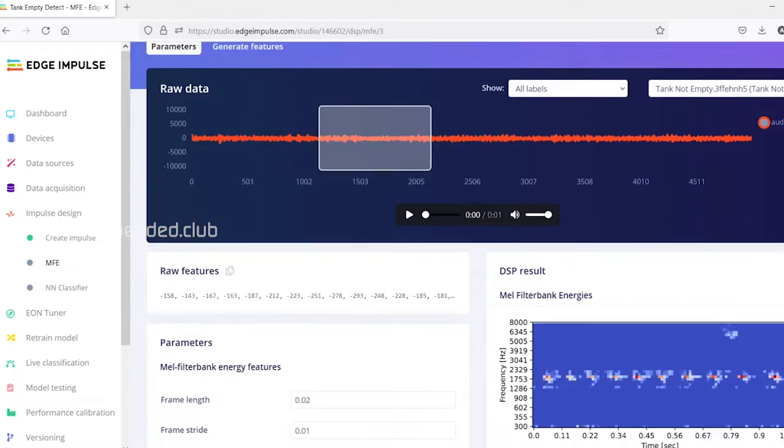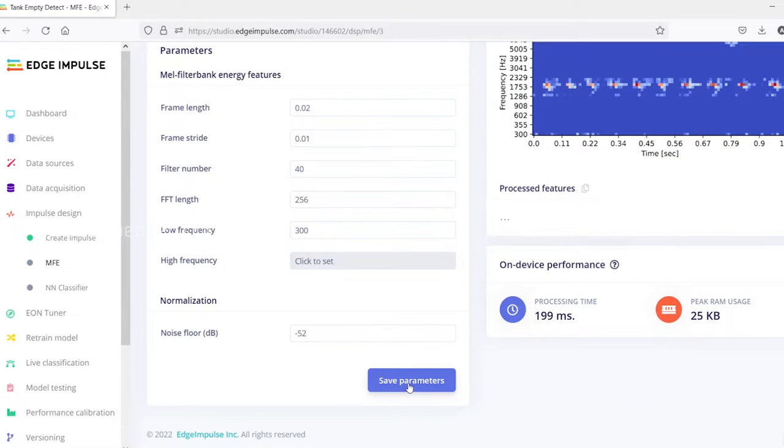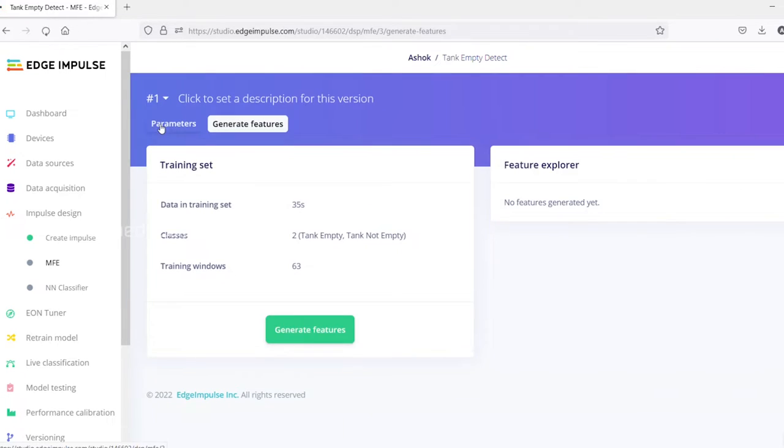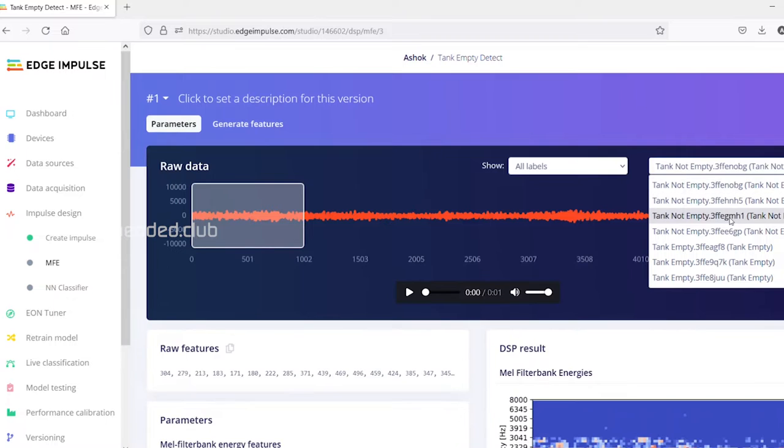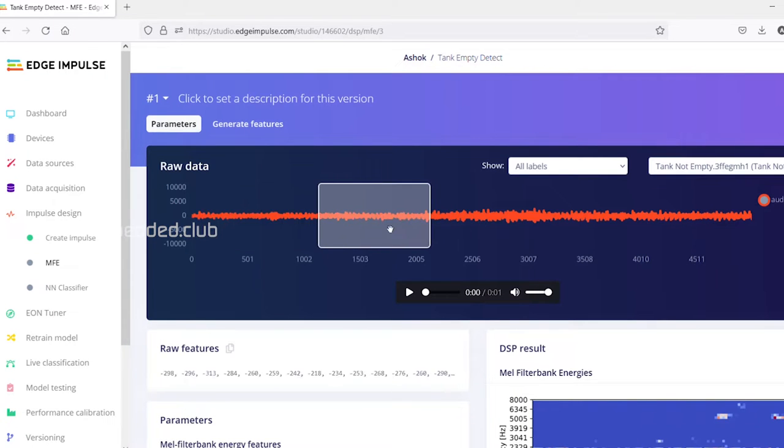We can manually select or craft the section to fine tune the captured data.